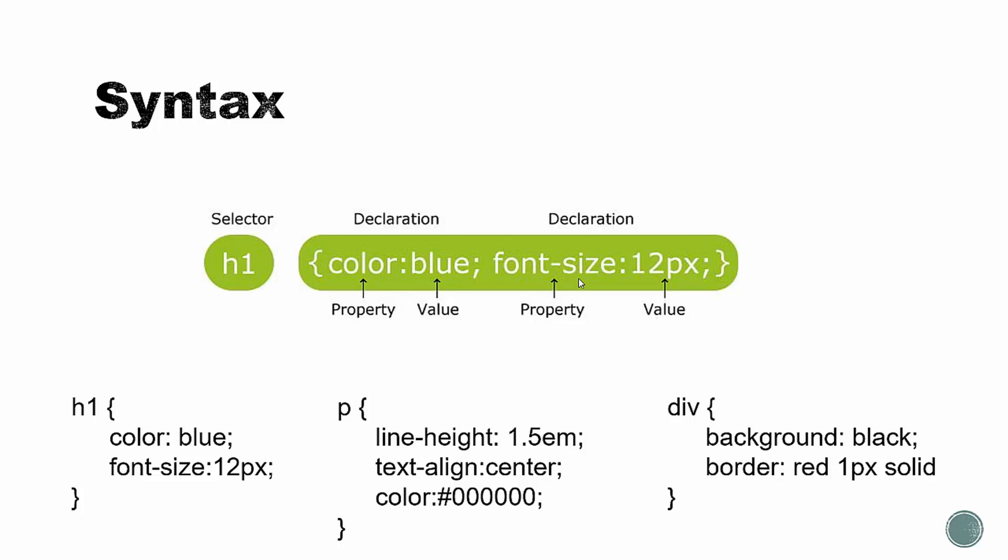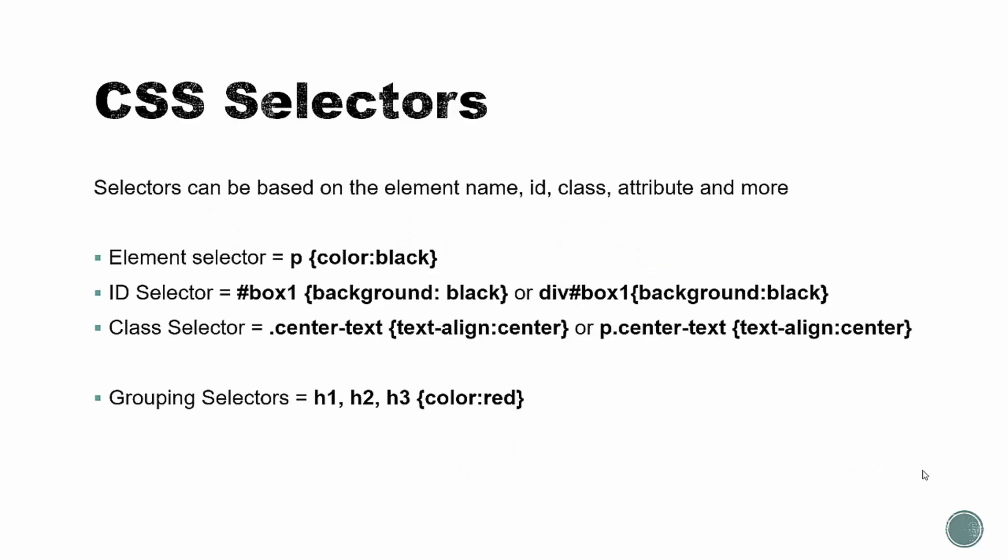So this is very simple here. Here are some other examples. This is actually the same as this, just in a more readable format. You can see here, we have a paragraph which we're setting the line height to 1.5em, text align to the center, and color. You can see in this example, we're actually using a hexadecimal value. So this is the hex value for black. And then over here, we have a div. So this would style all divs and make the background black, and then the border would be red, 1 pixel wide, and would be solid.